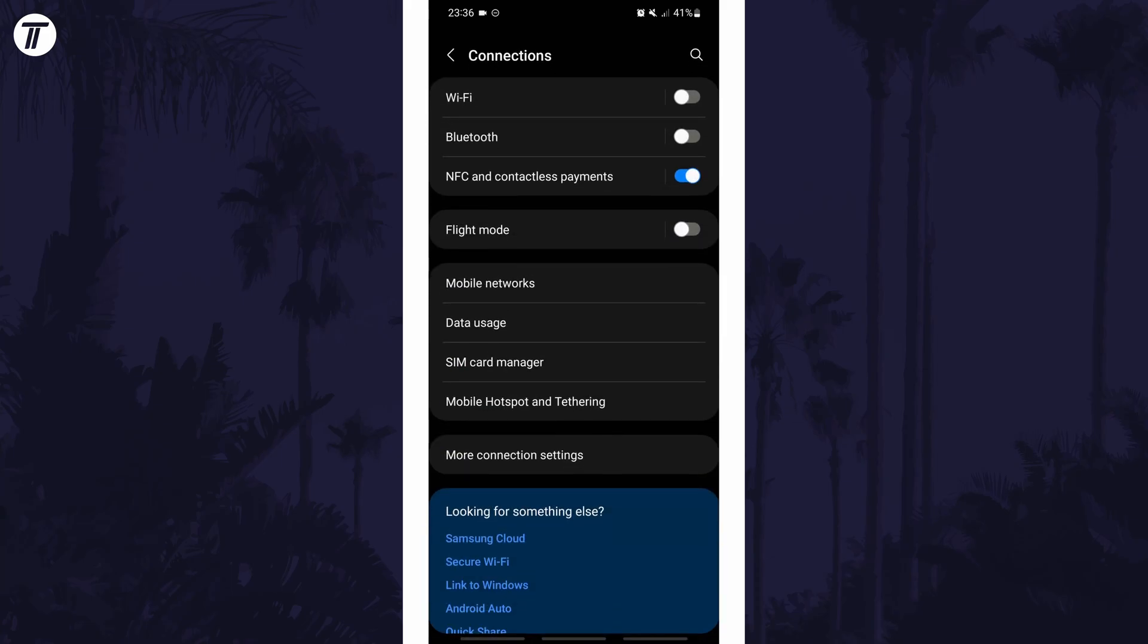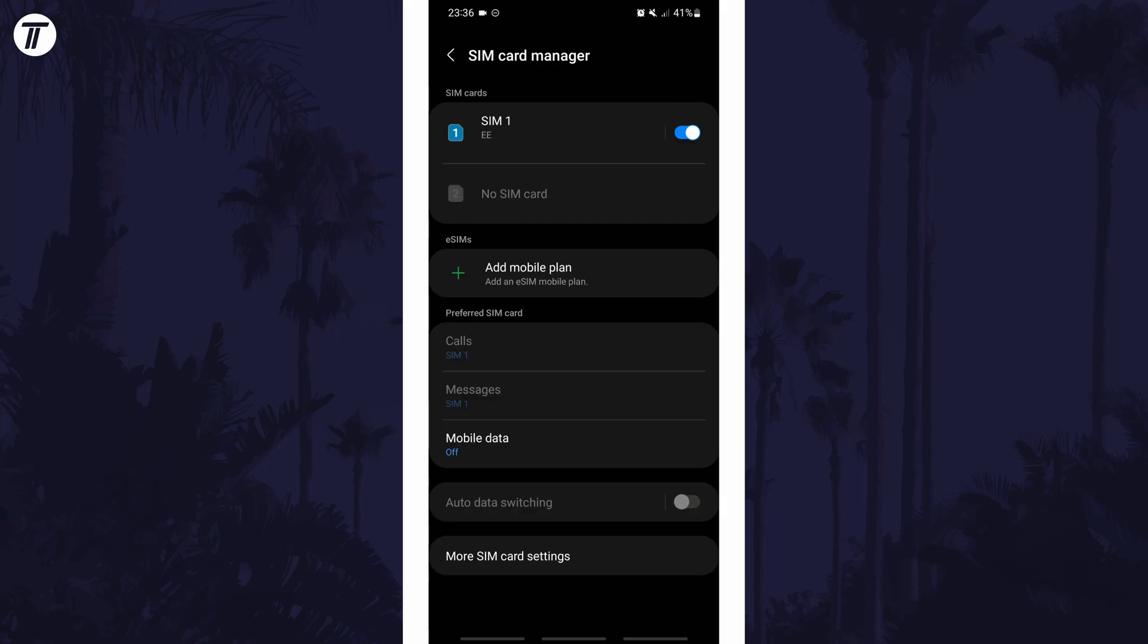Within here, choose an option that is called something like SIM card manager. You should be able to view SIM card information on this page.